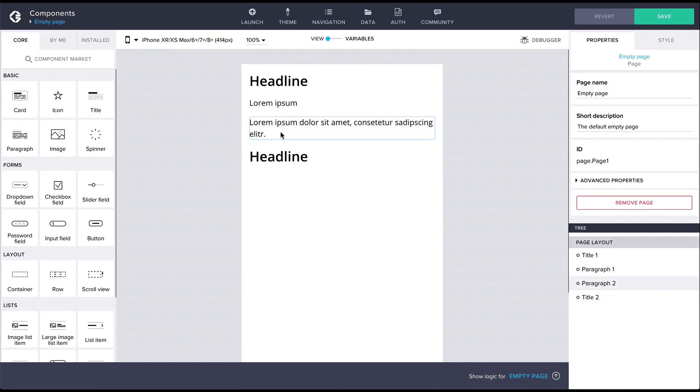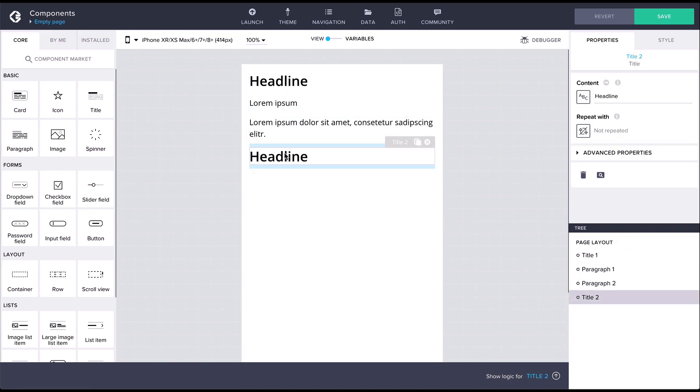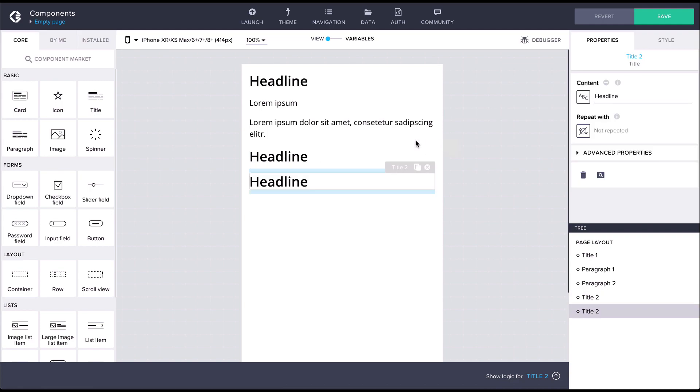The component toolbar is shown for the currently selected component. From the toolbar you can duplicate or remove the component.